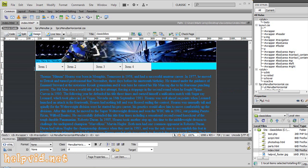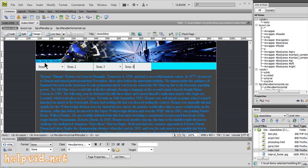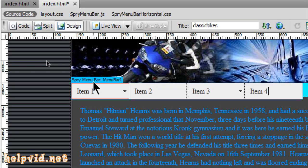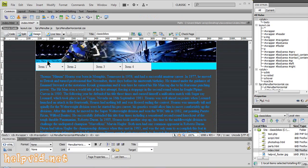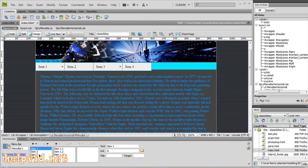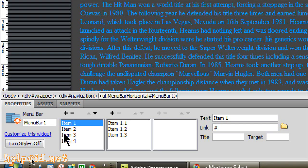So to select the properties for this, you need to hover over the blue tab that says spry menu bar. When you hover over this, you just click it and this opens up these properties down the bottom in your properties panel. And as you can see, there are your four buttons.